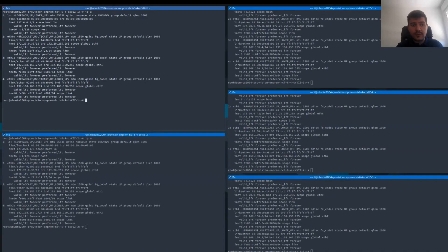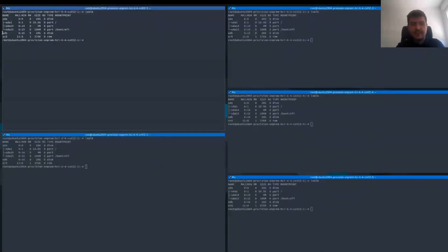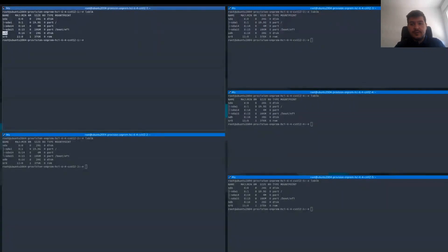Here we have five terminals, each connected to one of the nodes we are going to configure, numbered one to five. I will run commands at the same time in all five terminals so we can check the specs of the servers. Starting with networking — we can see that all of them have three network interfaces: eth0 for public networking, eth1 for private networking, and eth2 for storage networking. Now we can check the storage configuration on the nodes — we can see it is the same for all of them. All have an sdb disk available with 20 gigabytes each, which is the one we are going to use for configuring the Ceph cluster.